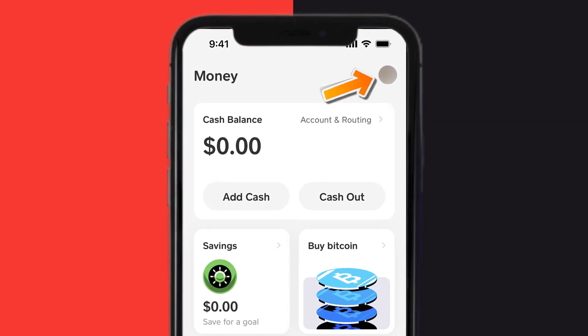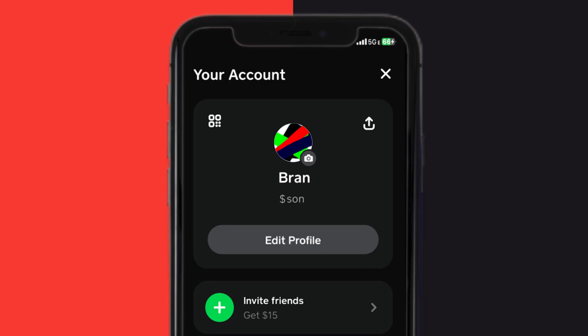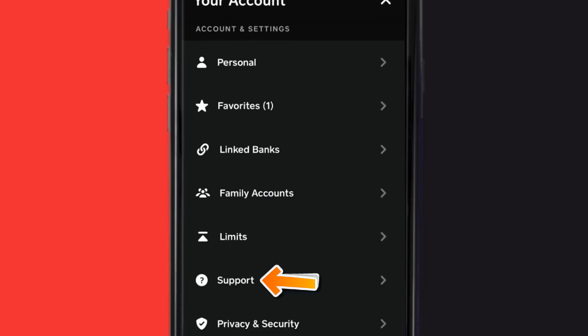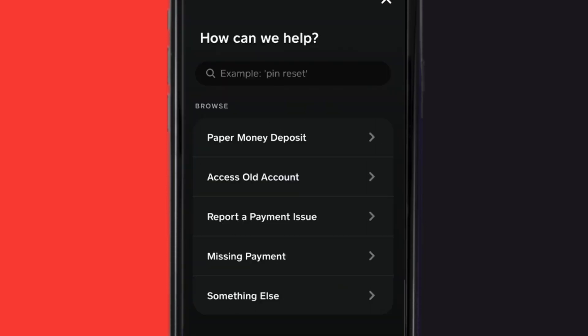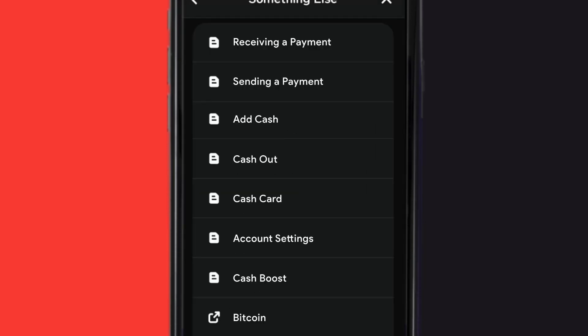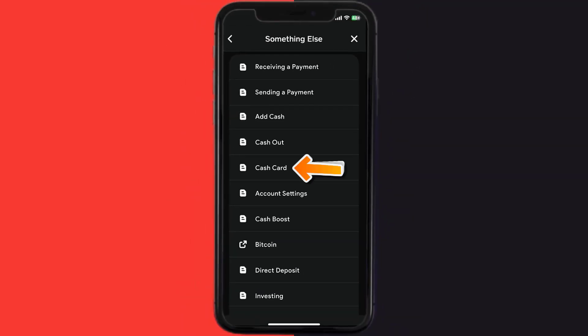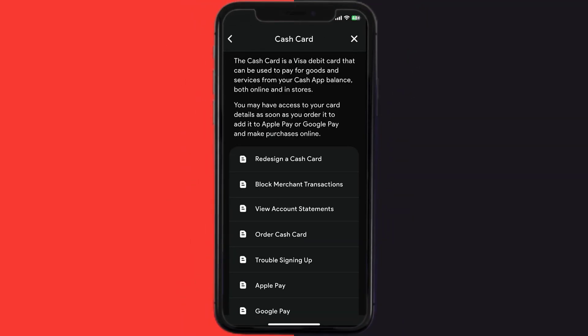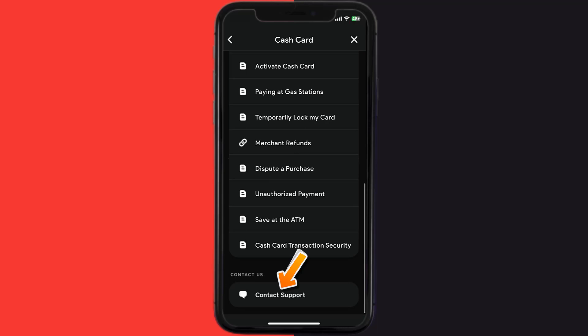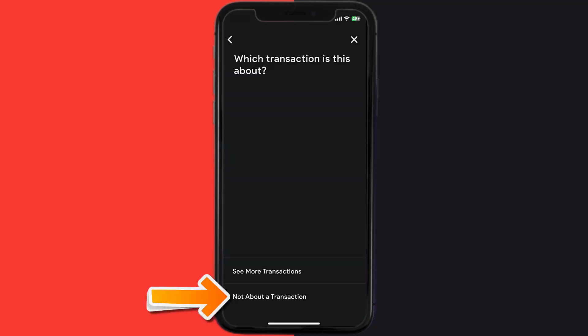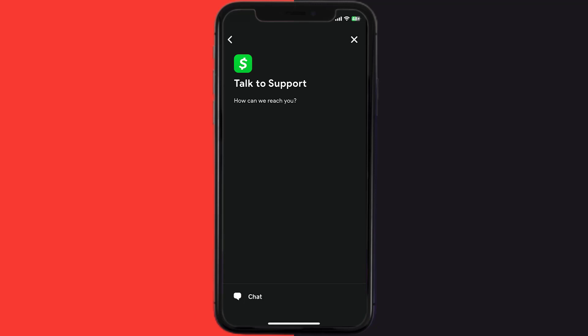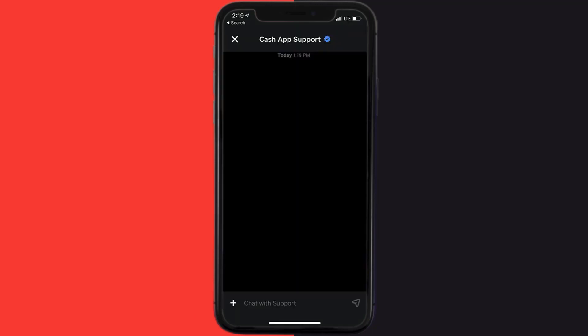Tap on the profile icon in the top right corner. From here, scroll down and tap on Support. Tap on 'Something Else.' Once on that screen, scroll down and tap on 'Cash Card.' Scroll down to the bottom, tap on 'Contact Support,' and then click on 'Not About a Transaction.' Once you're on this screen, tap on 'Chat' at the bottom to contact Cash App customer support.